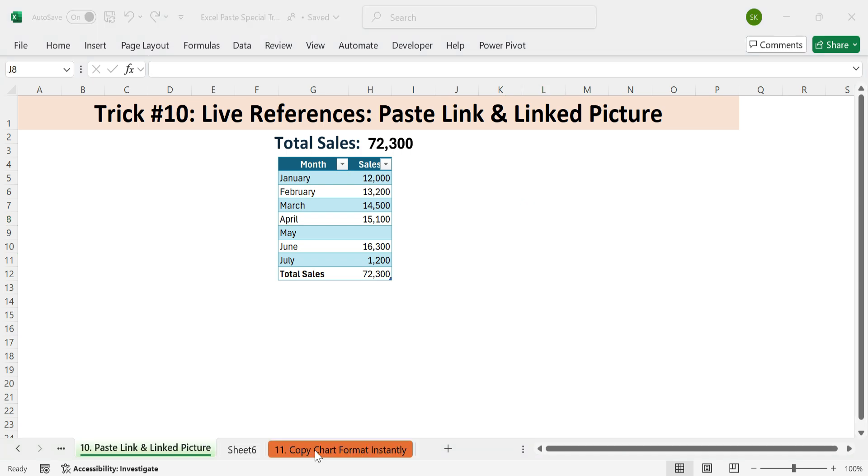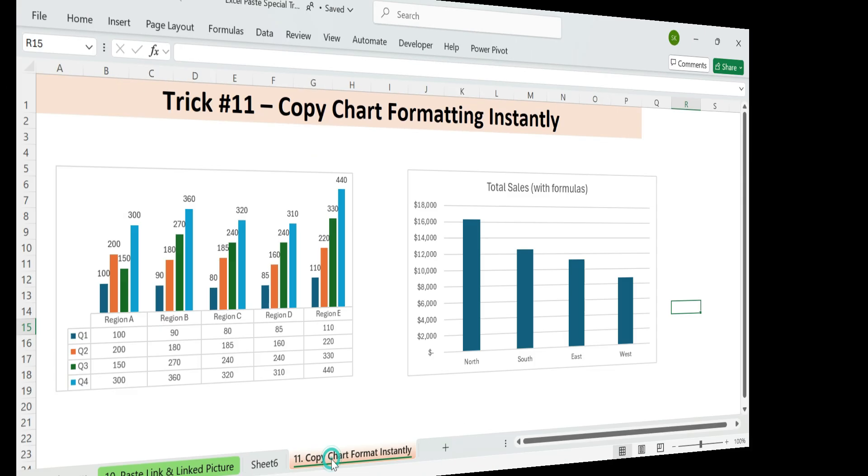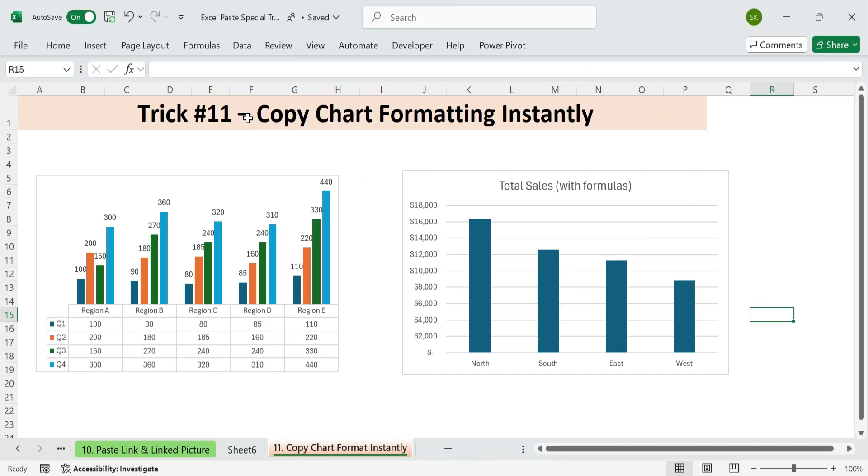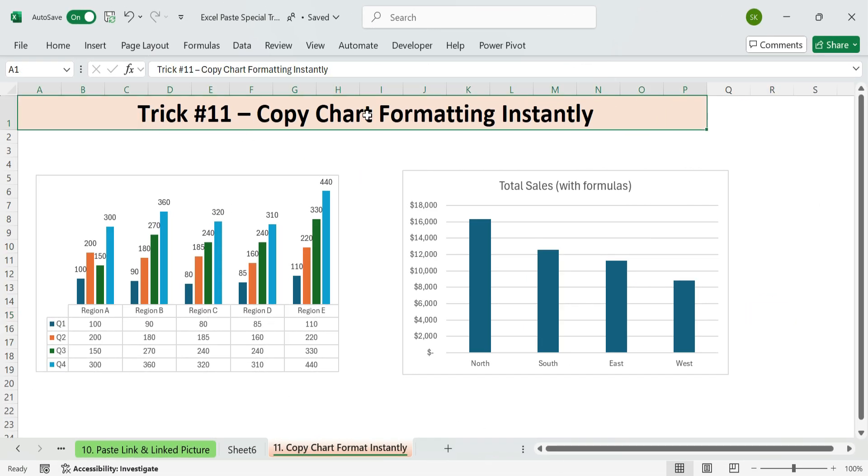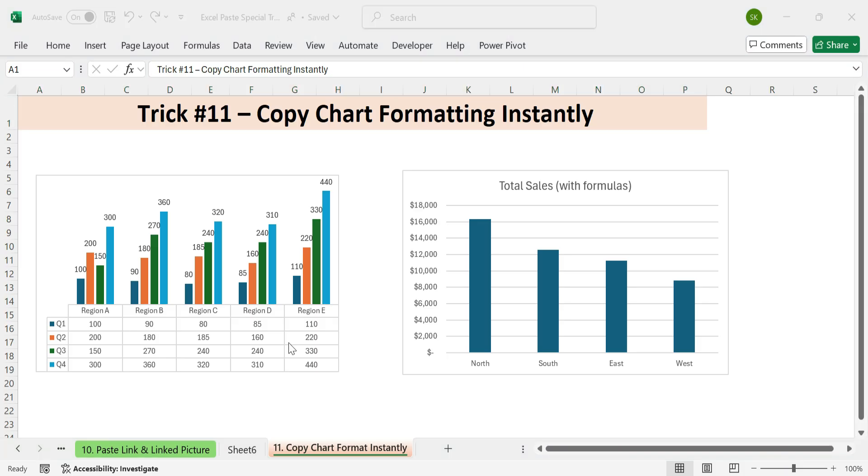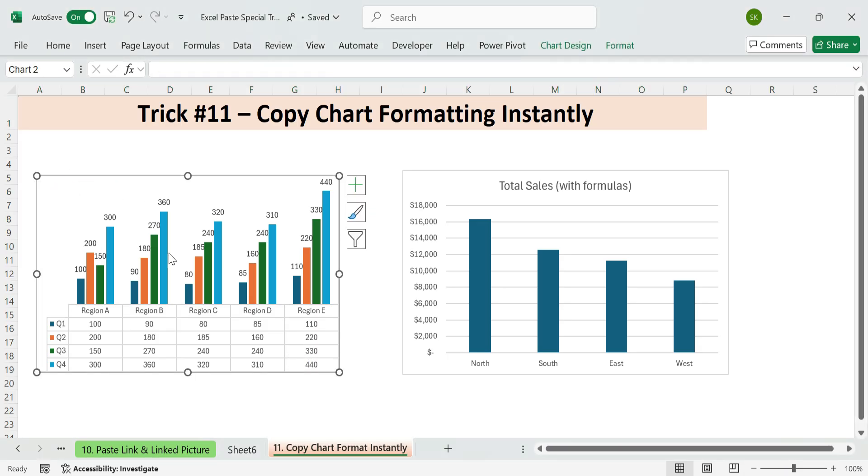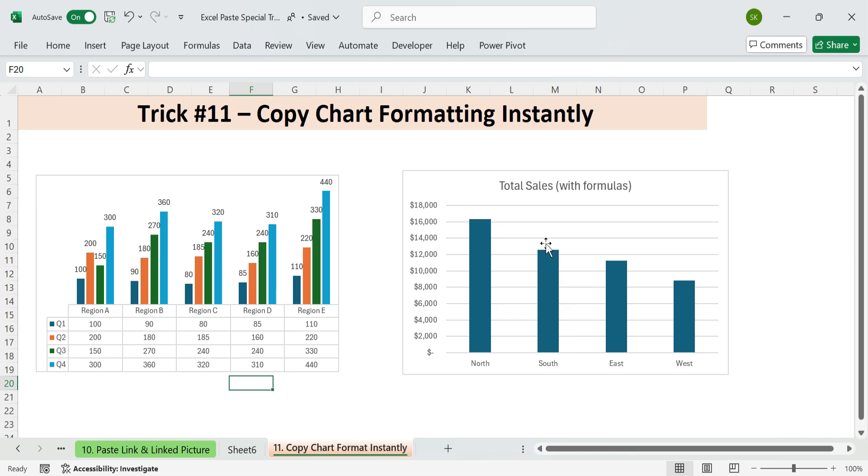Next final, trick number 11. Copy chart formatting. Instantly, have a chart that's styled perfectly. Colors, fonts, layout, legend, labels. And want to apply that look to others? No need to manually redo it. Just copy the formatting in seconds.